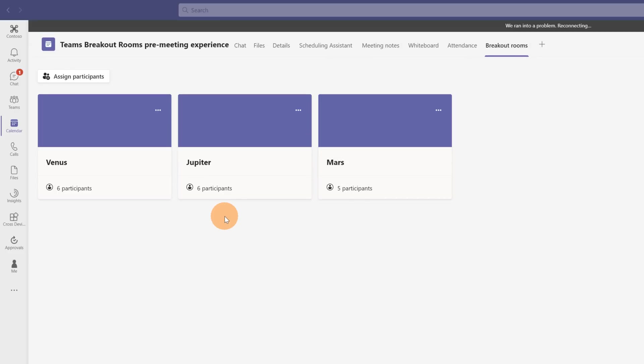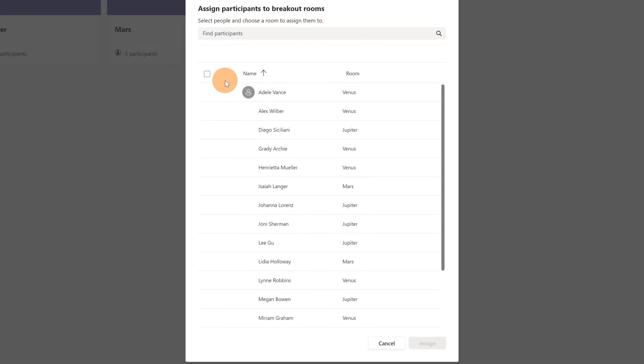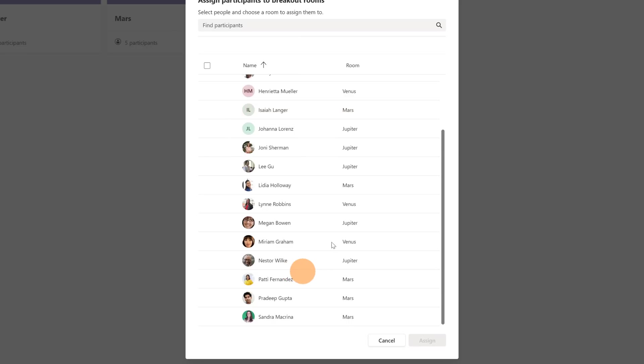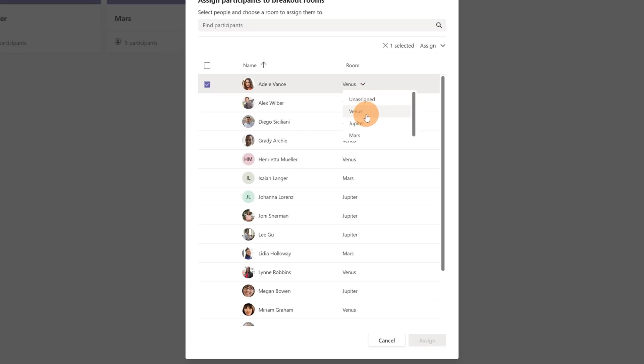Now to see which participants are in which room, you have to click on the button assign participants again. This opens this panel and here you can see the list of all participants and there is an extra column here with room. You can even unassign every participant to the room or you can just reassign the user to another room.